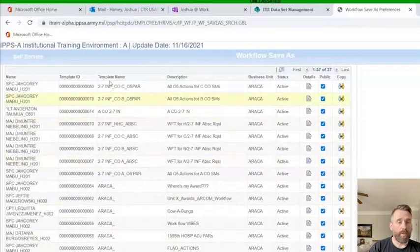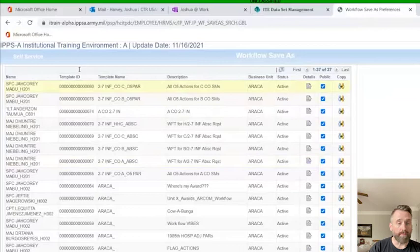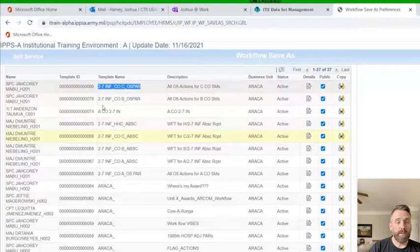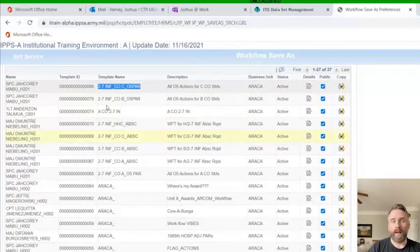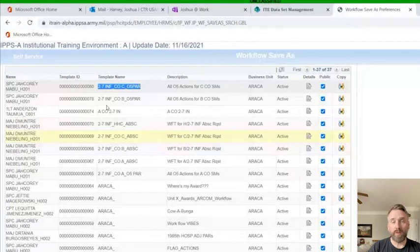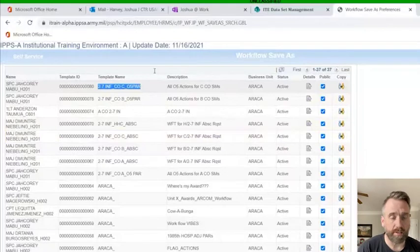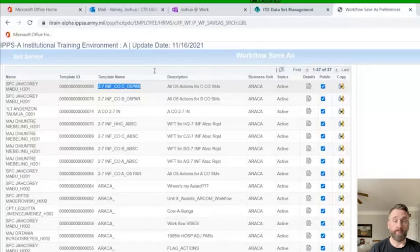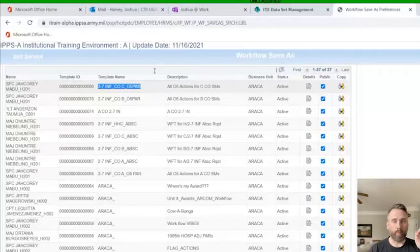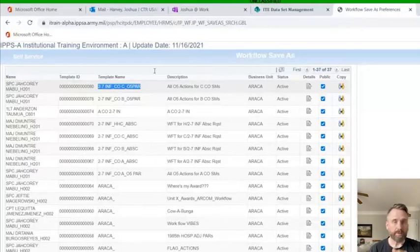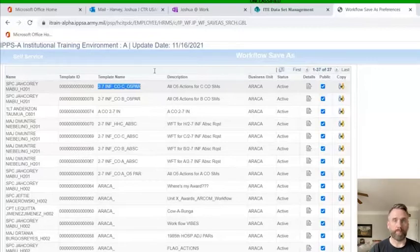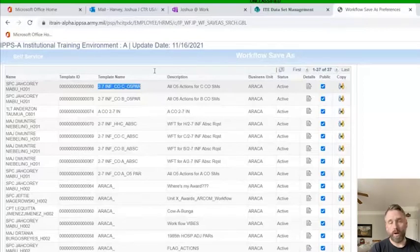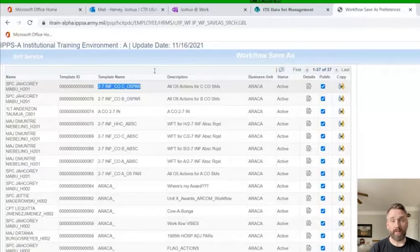One thing you'll notice which is very important is that we have some naming conventions. These naming conventions will help the user understand who that or what individuals that template applies to. Then the description will give them a little bit more detail as to what it's for. In my example, I would create templates with battalion company and the reason for it.